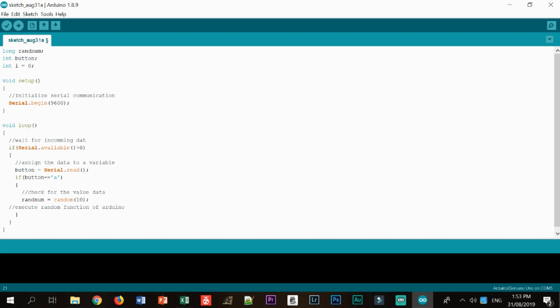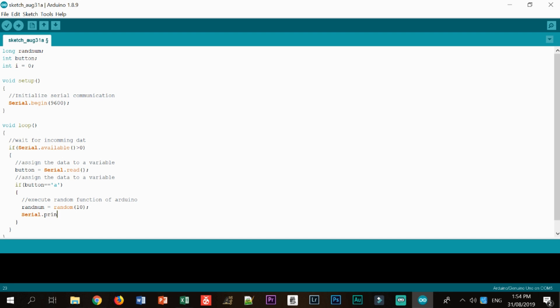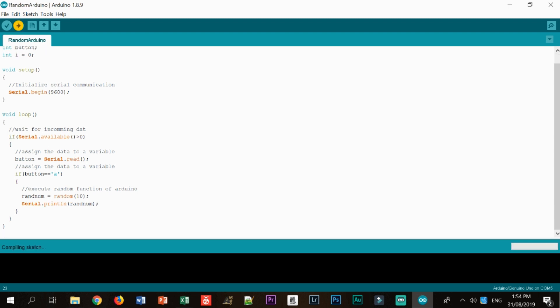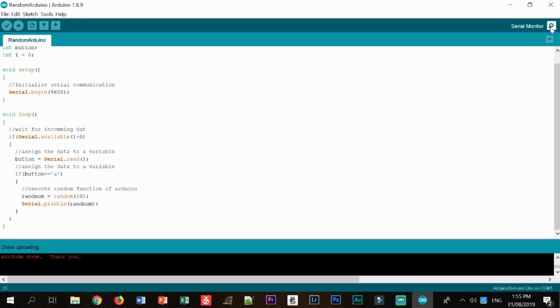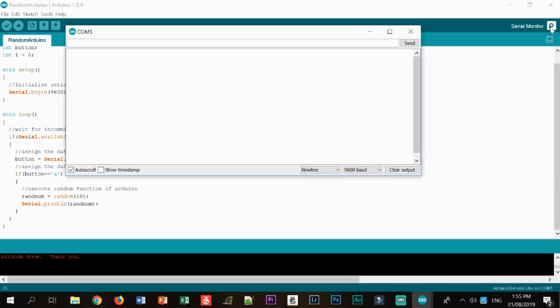So this will give me a random number from 0 to 10. But if I'm going to be specific, like say, for example, I wanted to define the minimum and the maximum value, then I'll go with 2 to 10, for example. So after that, we just want to display what we have just generated in the serial monitor.